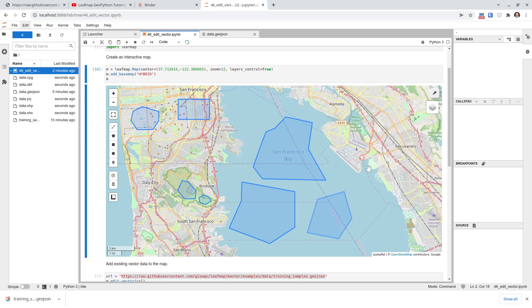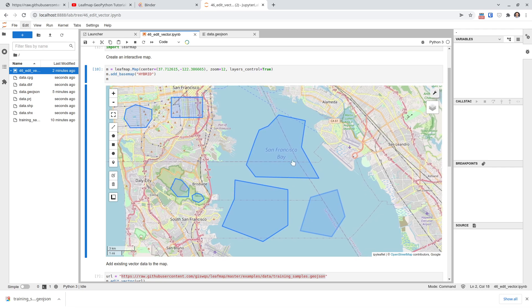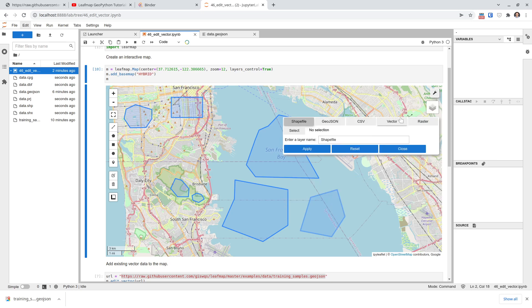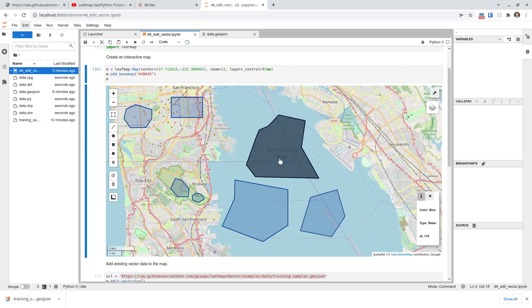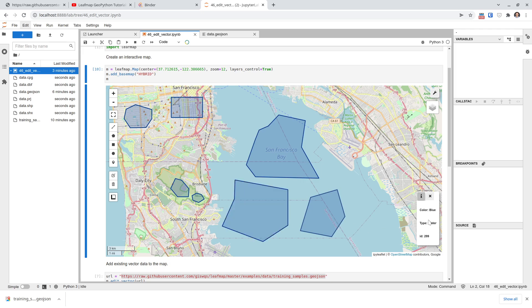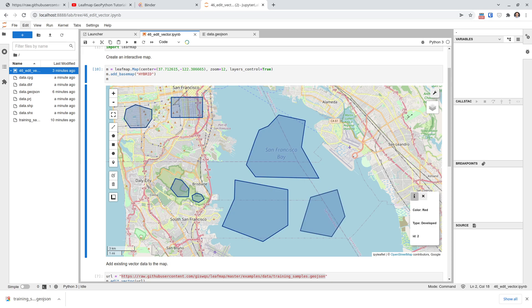To double-check, go to Open and select the .shp file we just edited. Click Apply, and you can see the data is loaded correctly. On the left side you can verify the attribute table — for example, you can see the value 45.55 is exactly what we edited earlier. These are all the existing polygons with their updated attributes. If you don't need the panel anymore, you can minimize or close it.